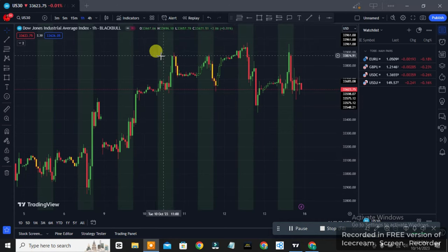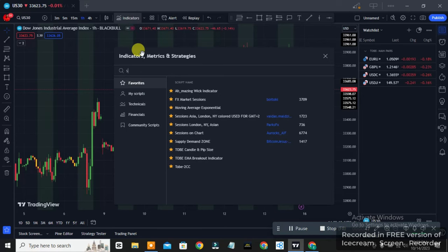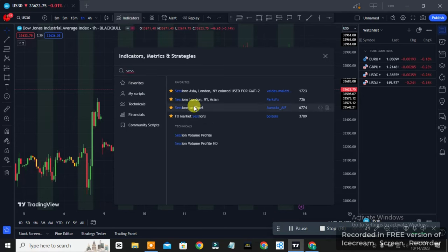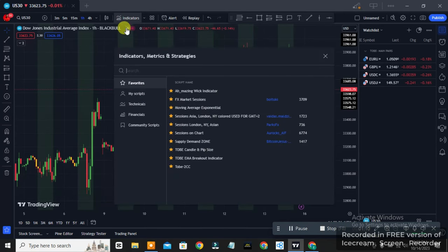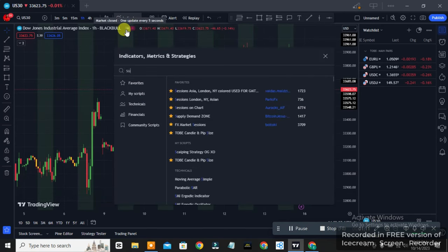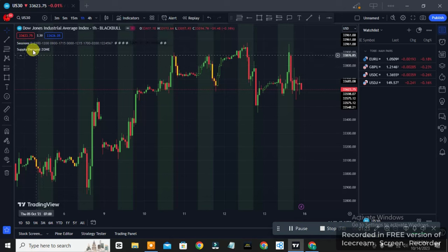First thing first, you want to come to the indicator section and search for an indicator called 'Session' because you want to trade according to the session. This strategy is very important — you want to trade only the London session. The next indicator you want to add is 'Supply Demand Zone', which will help you find supply and demand zones in the market. I already have both of these added on my chart.